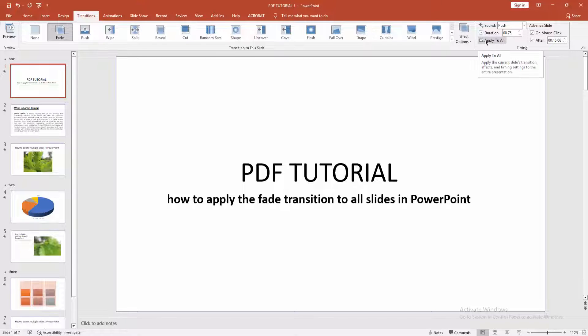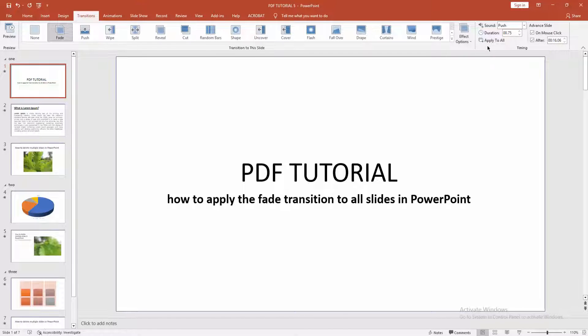We can apply the fade transition to all slides. Click apply to all.